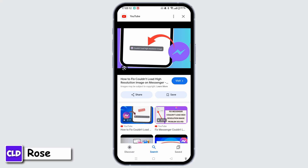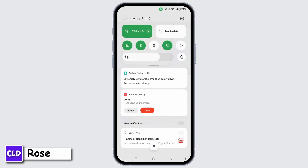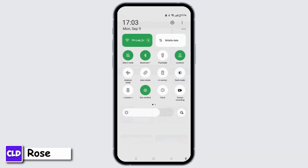First, ensure that you have a stable internet connection. You can easily switch between Wi-Fi and mobile data to see if one works better.